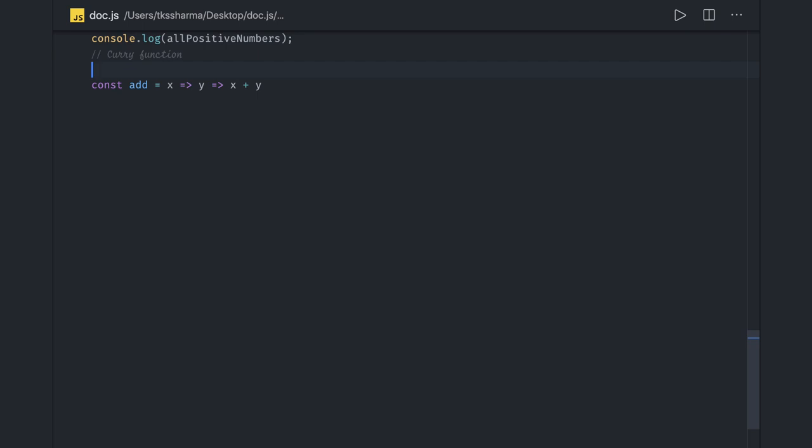In this video we are going to talk about what is a curry function. In the definition, I will tell you it is a technique for converting a function call with an argument into a chain of n functions. I got this definition from MDN.